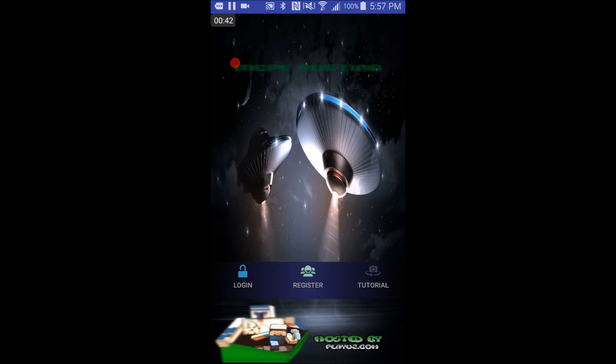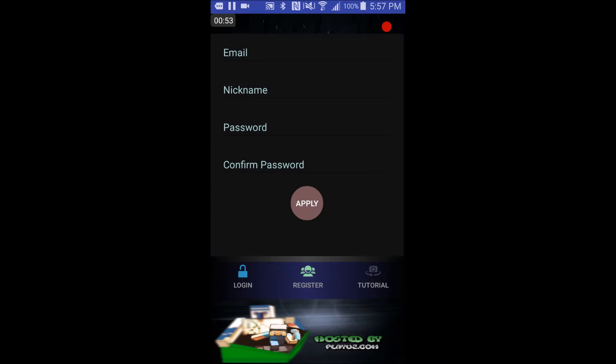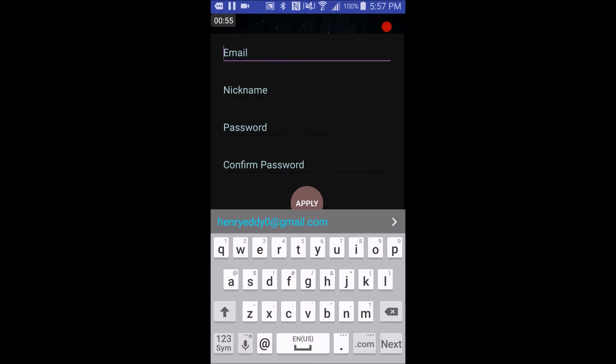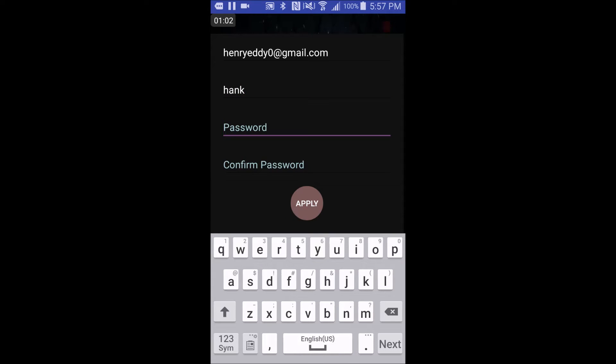you'll just see this thing, the MCP hosting, login, register, tutorial. Click register if you already don't have an account, type your email, type your nickname, and I'm going to type the password in, but I'm going to pause the recording, I'll be right back.